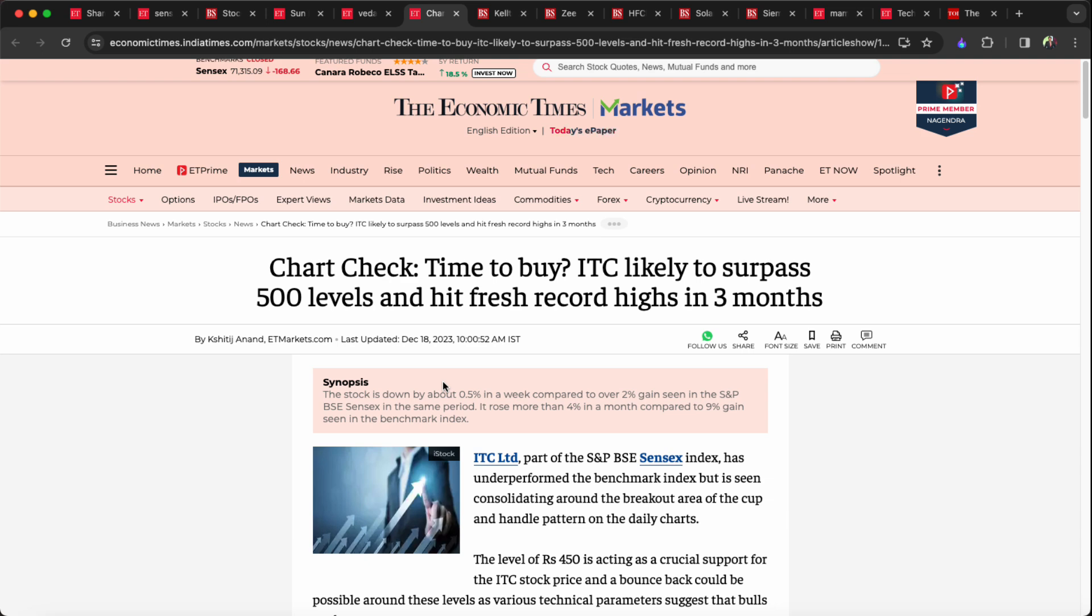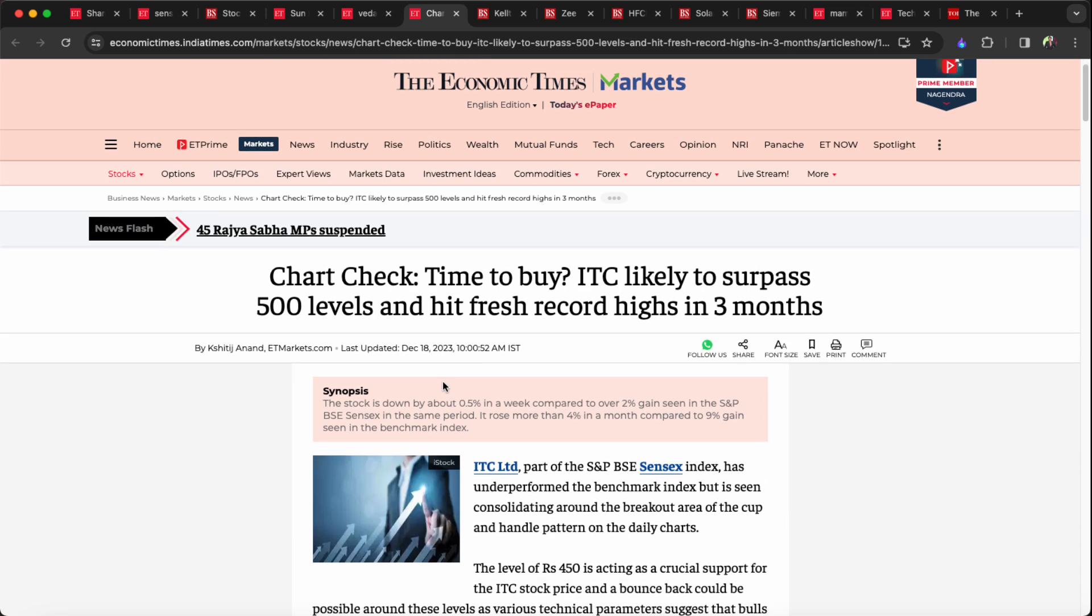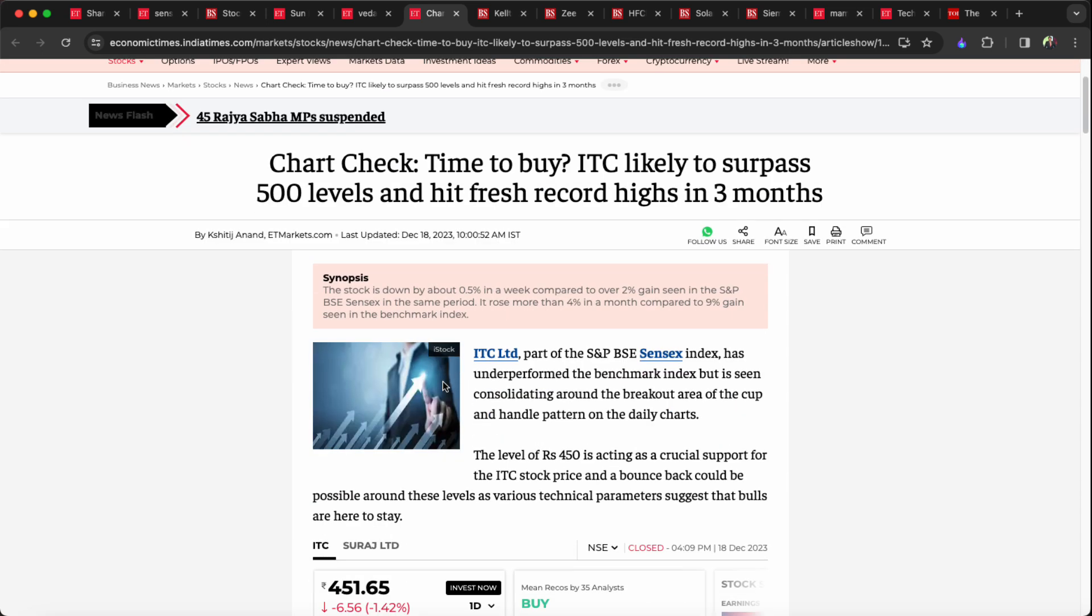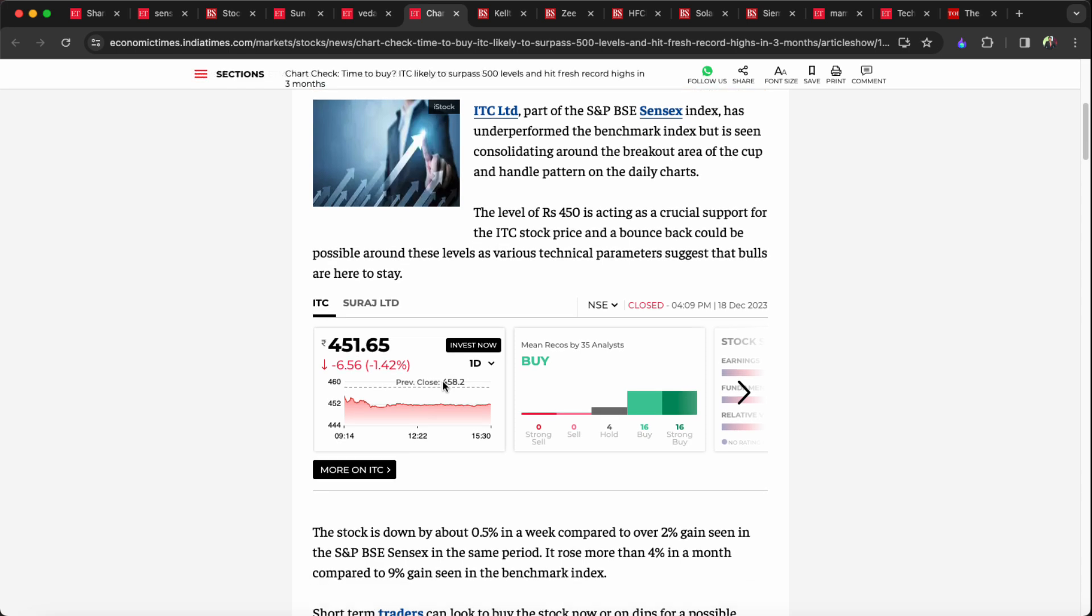Time to check, ITC is likely to surpass 500 levels and hit fresh record highs in 3 months. In technical terms, there is crucial support for stock trades. There is a cup and handle pattern in daily charts.